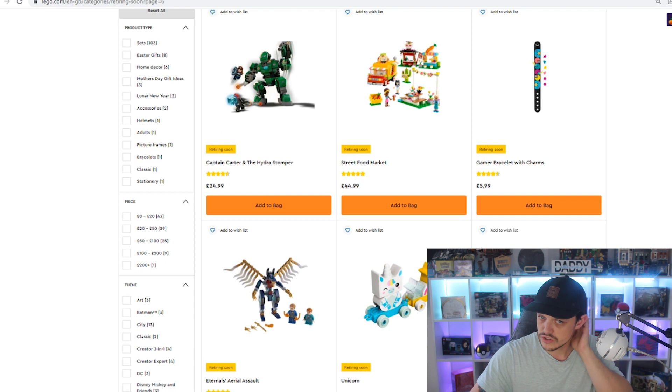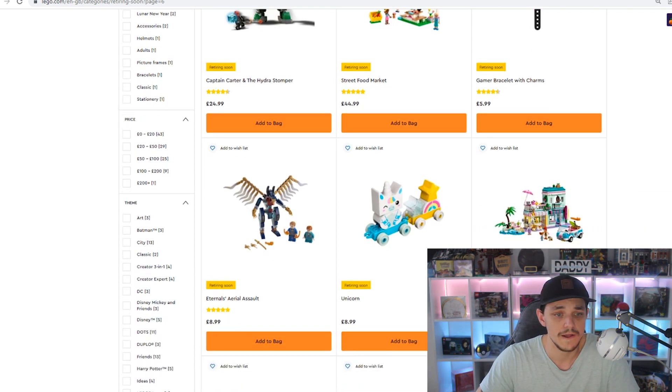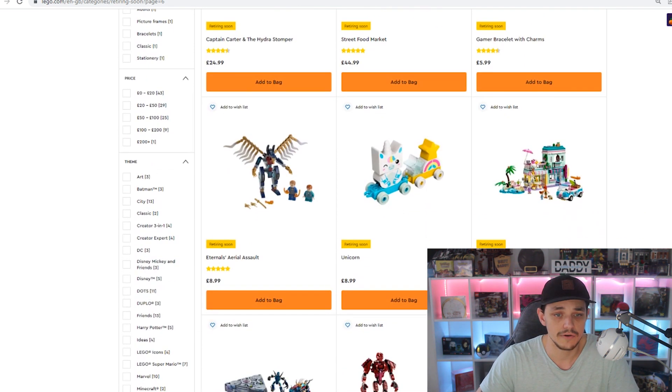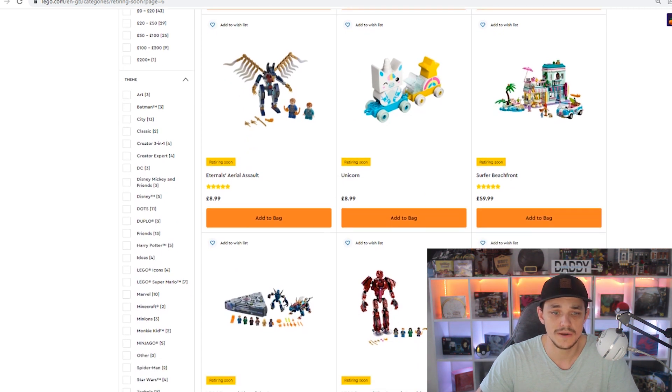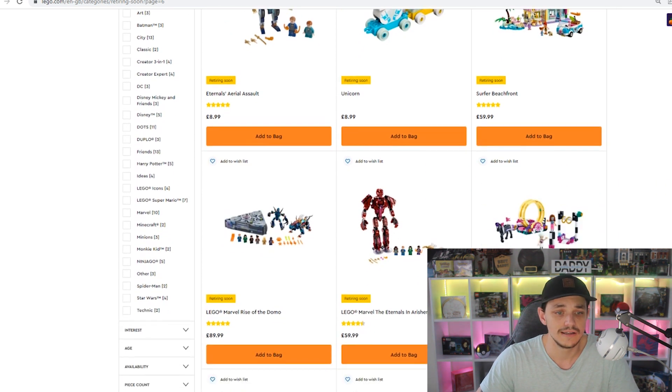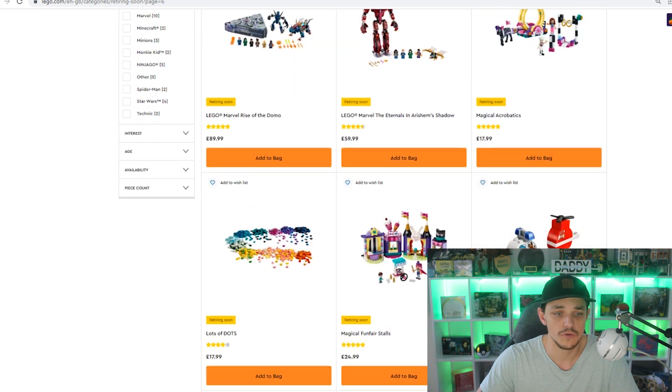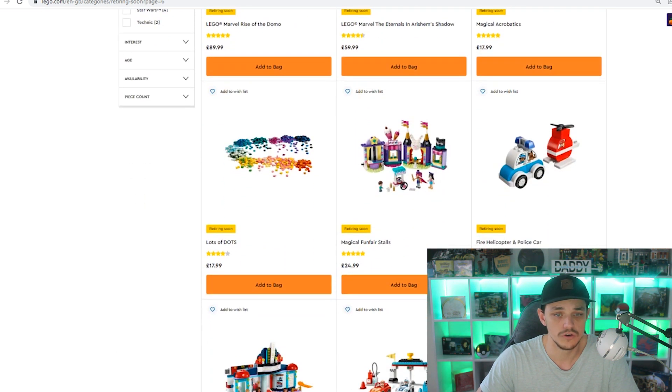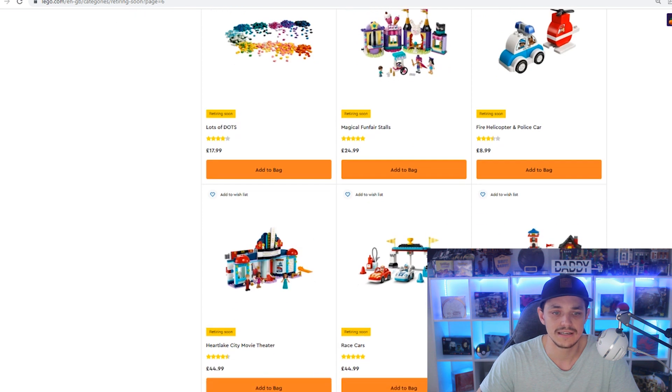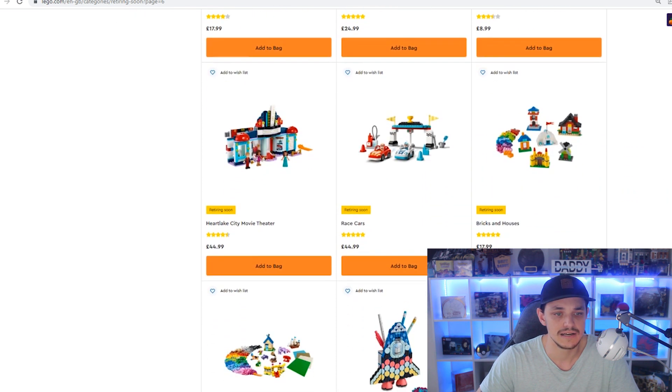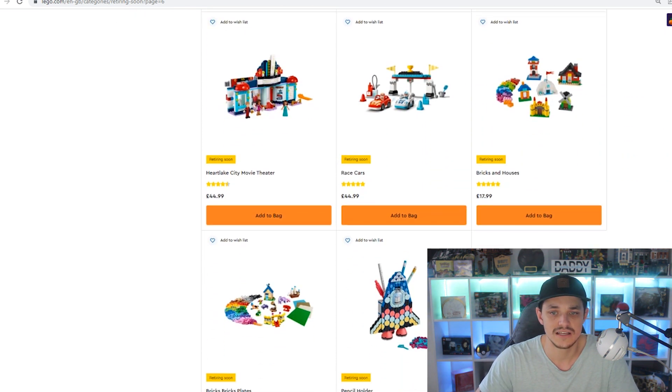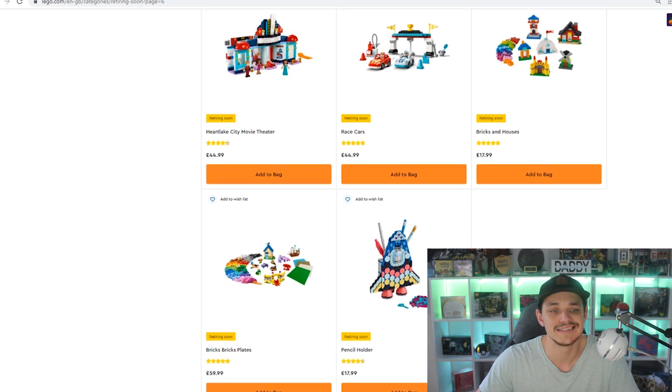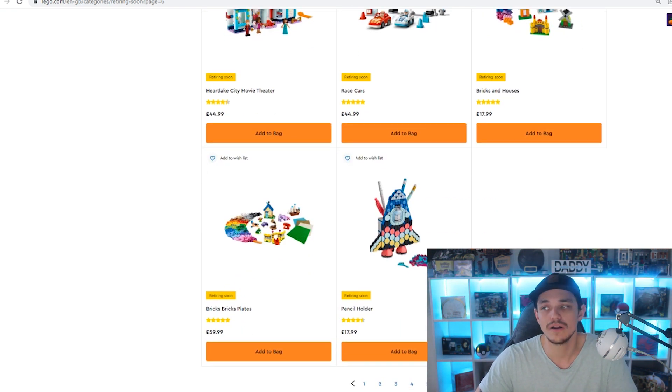Captain Carter, the Hydra Stomper, Street Food Market, the Game of Bracelet with Charms, the Aerial Assault, Unicorn, Surfer Beachfront, Lego Marble Rise of Domo, the Arisum Shadow, Magical Aerobics, more Dots, Magical Funfair Stools, Fire Helicopter, and Police Car. We've got the Heartlake City Movie Theater, some Race Cars, Bricks and Houses, Bricks, Plates, and the Pencil Holder.